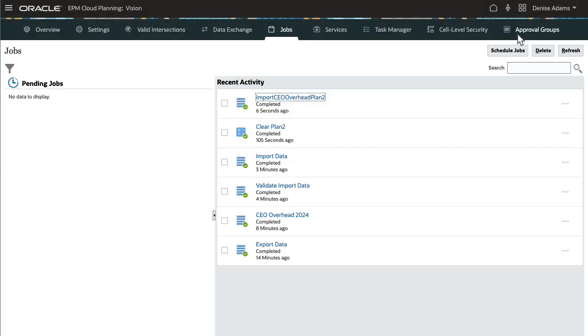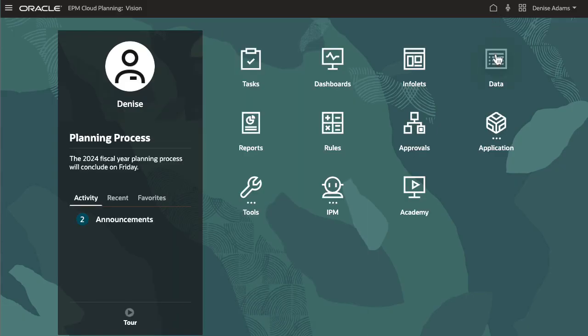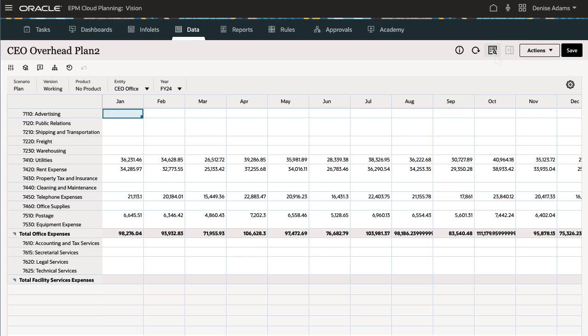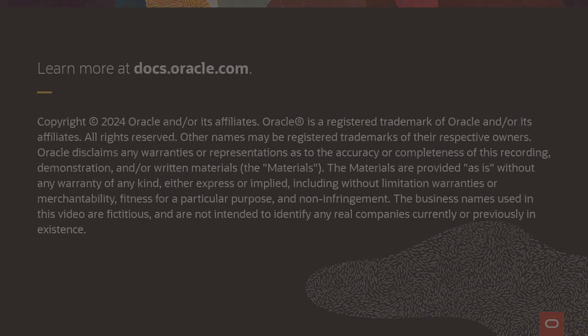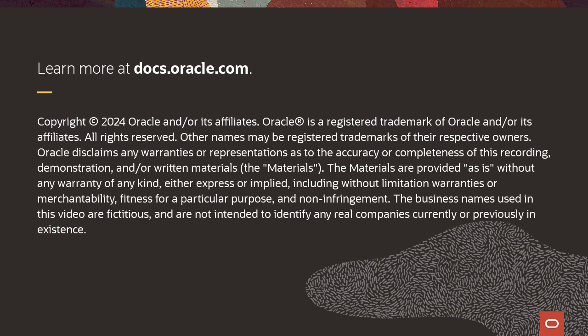Now, I'll open my form to verify that the data loaded. The exported data is displayed. To learn more, visit docs.oracle.com.